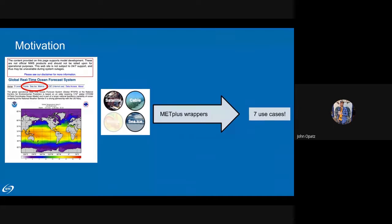The motivation for these use cases was a contractor-funded project with EMC to take their marine and cryosphere verification system and get it turned over into METplus so it could become an operational verification system. EMC already uses METplus as its chosen verification system, but this work was done outside via a lot of Python scripts. As most of you know from working with Python for verification, it's not easily replicable or repeatable. There are a lot of external dependencies, code exchange issues, and readability problems. METplus makes things very conformable and repeatable.